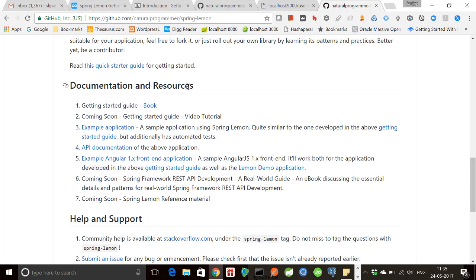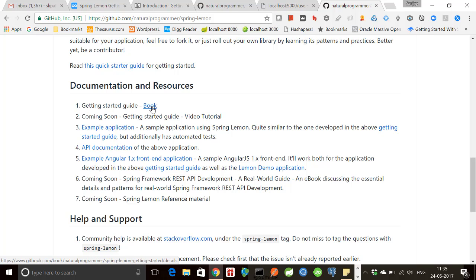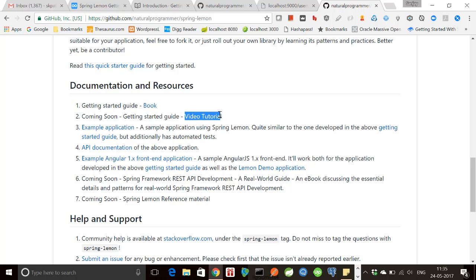Related to Spring Lemon, the getting started guide. It has a book that we are going to follow in fact next video onwards, and where we are going to develop this application. And then this is the getting started guide, this one that now I am making. This will be the video tutorial.